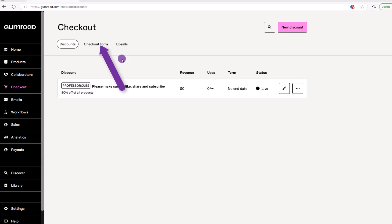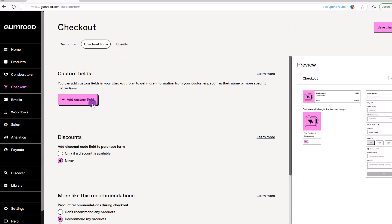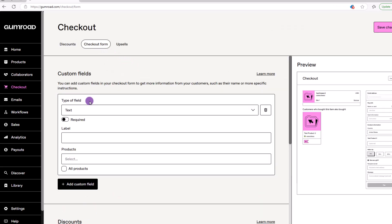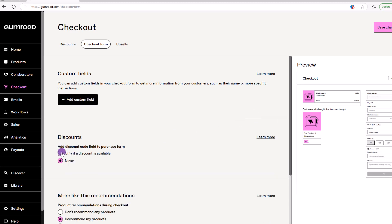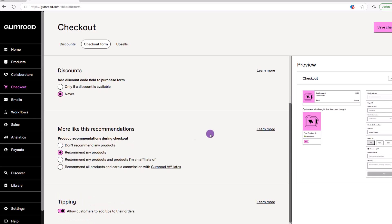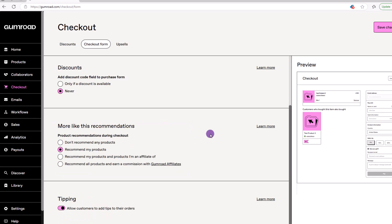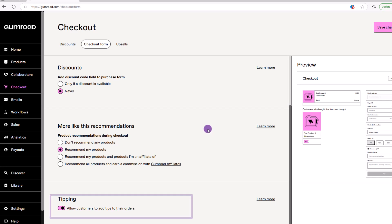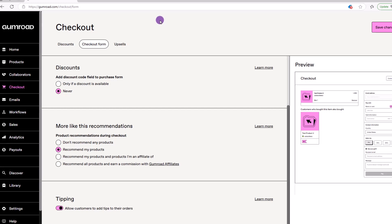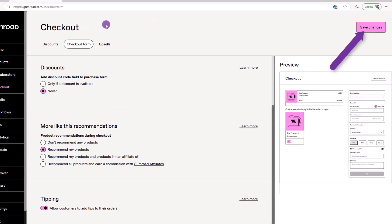Next up is the checkout form section. Here, you can add a custom field if you want to collect more information about your customer. This discount section will add the field if a discount is available. You can also make some decisions about this recommendation section. I'd also suggest leaving this tip section turned on because people will kick in a few extra bucks and that's always a plus. Make sure to save your changes.